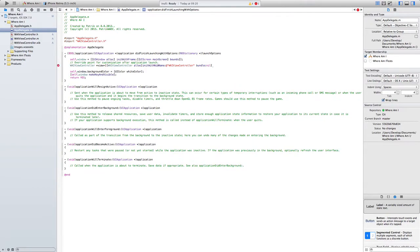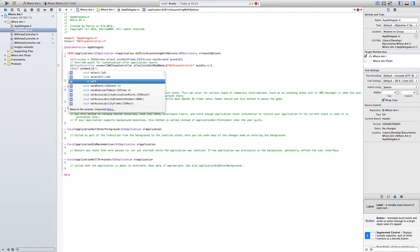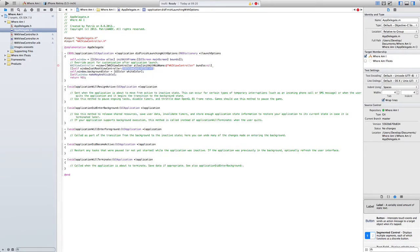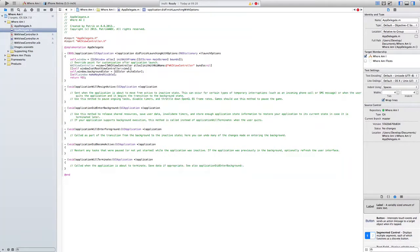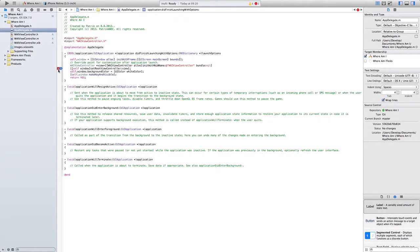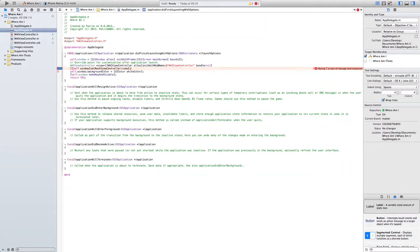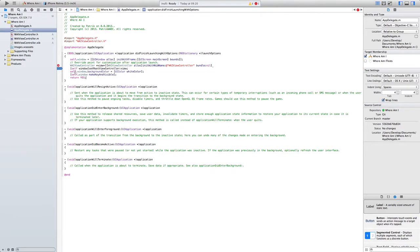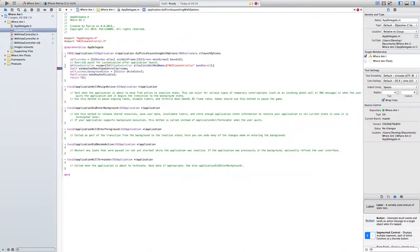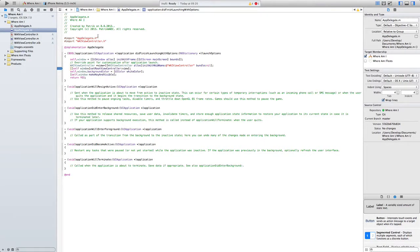And we need to set it in the window, so self.window setRootViewController:view. And that's it. I think yeah, it's this one. It's like it's good, it's working.